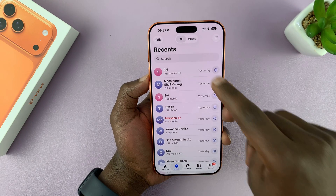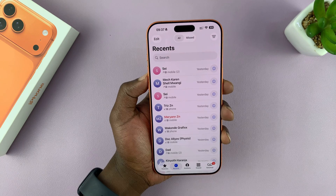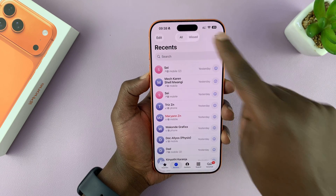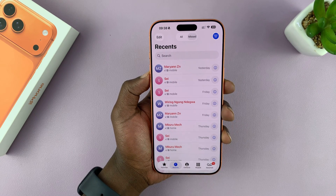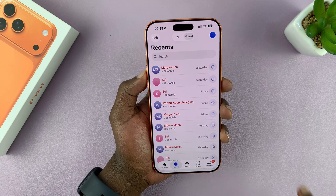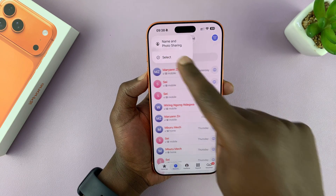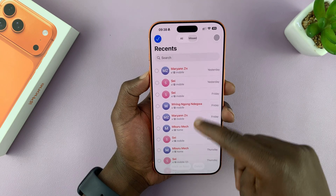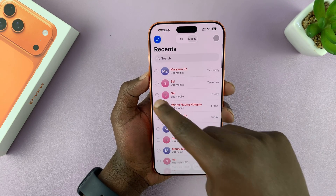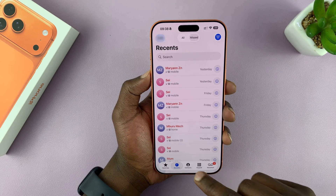Now if you want to, you can tap on Missed and that's where you can see all your missed calls. You can then choose to delete the missed calls — select all the missed calls you want to delete from here.